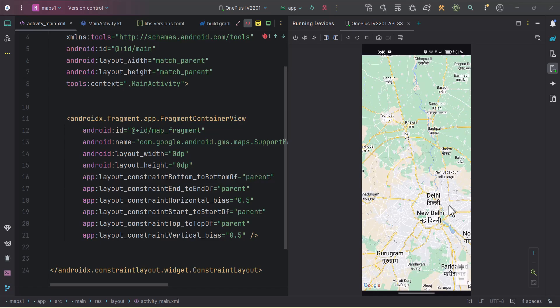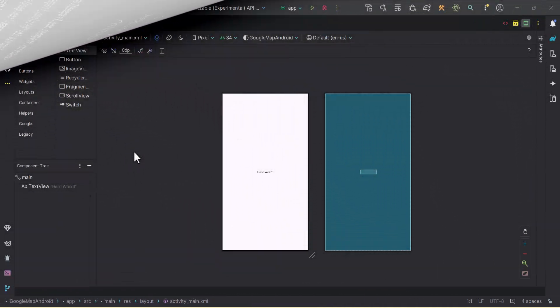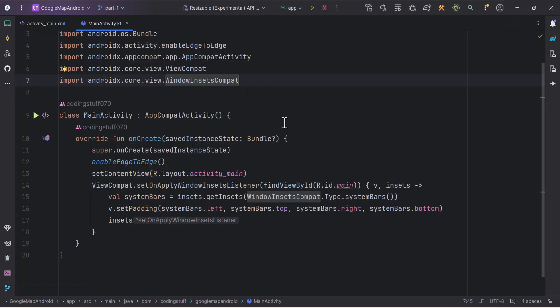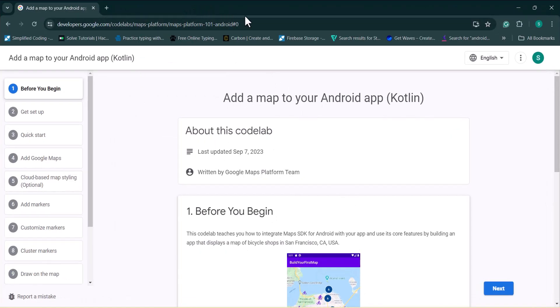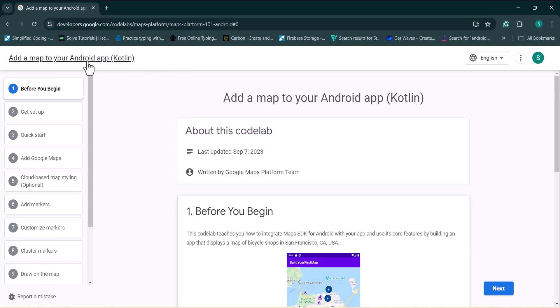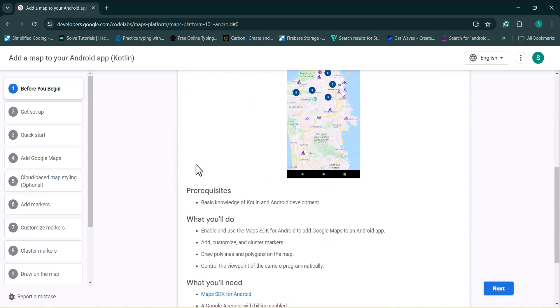Coming into this video, we will cover the initial setup required to start using Google Maps in your Android app. I have created one empty project — the layout file activity_main is empty and the main activity is empty. In order to integrate Google Maps, we need to get a Google Maps API key and add some dependencies in our build.gradle files. I'll provide the link in the description box from the Google documentation, which gives steps to integrate Google Maps.